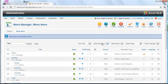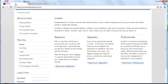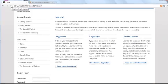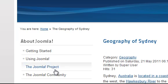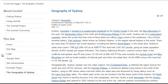Jump over to the front end, and refresh the page. You can see that the link has been added, and when I click on it, the article appears.